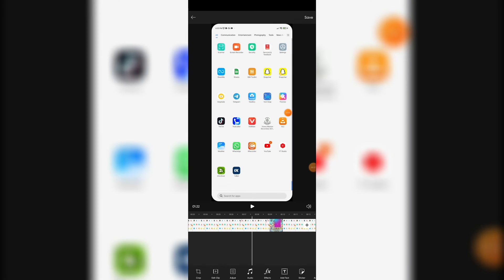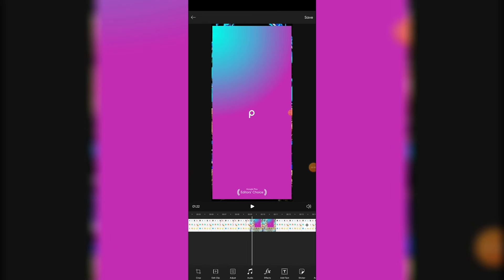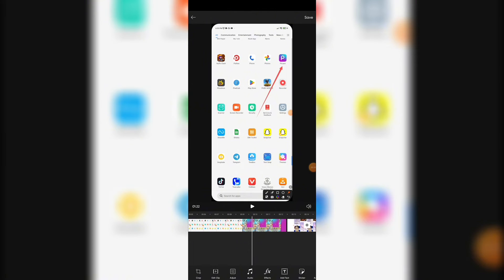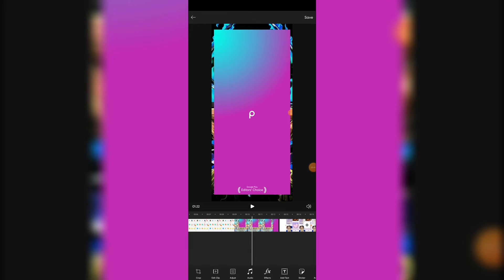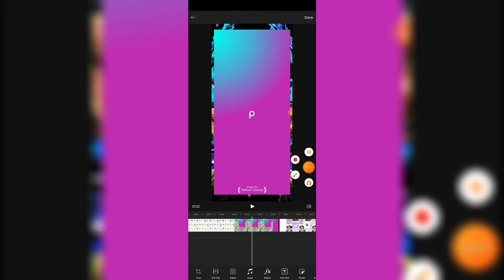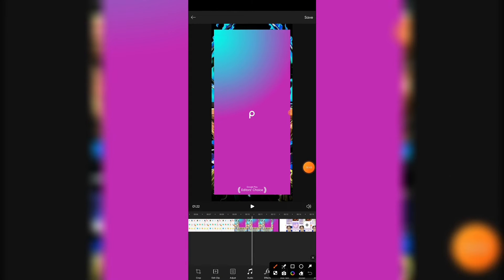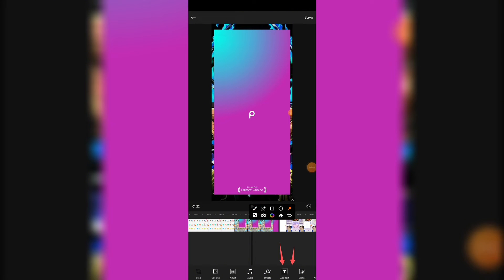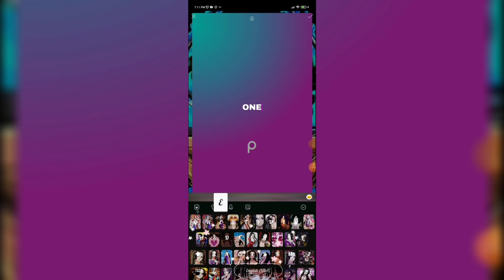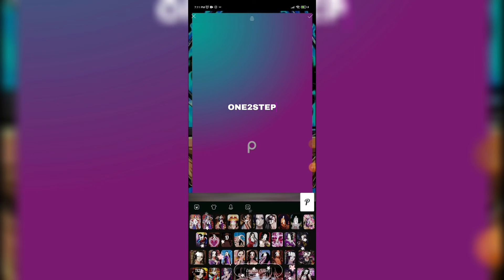Here you can see many features. So we are here to add text, so click on text icon. Now enter the text you want to add.